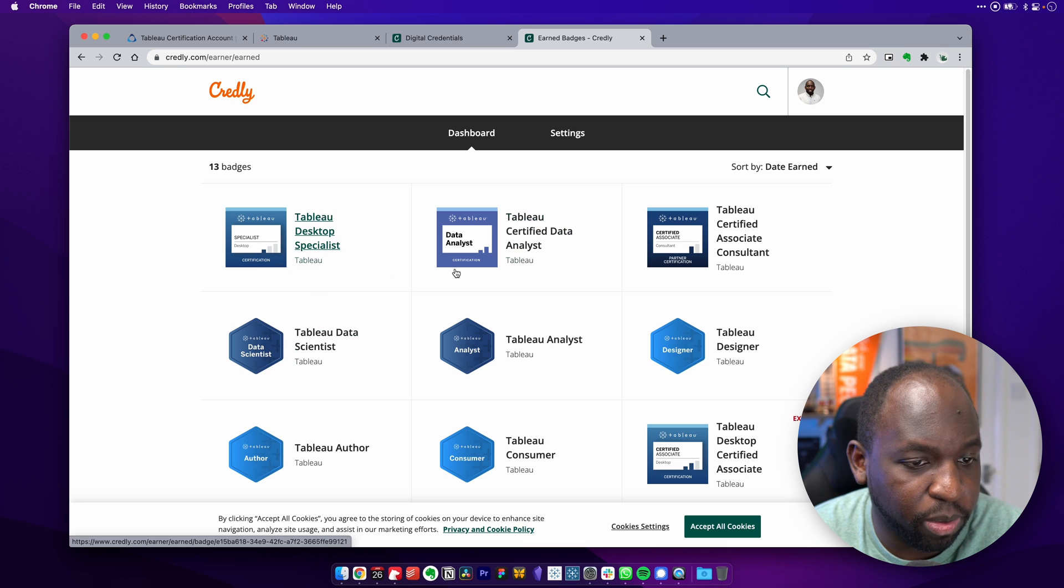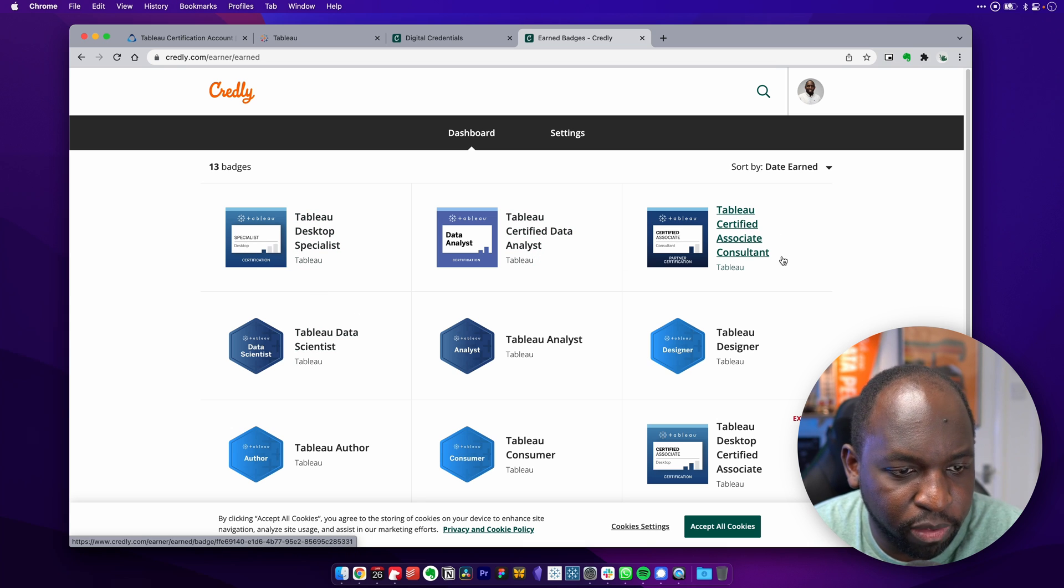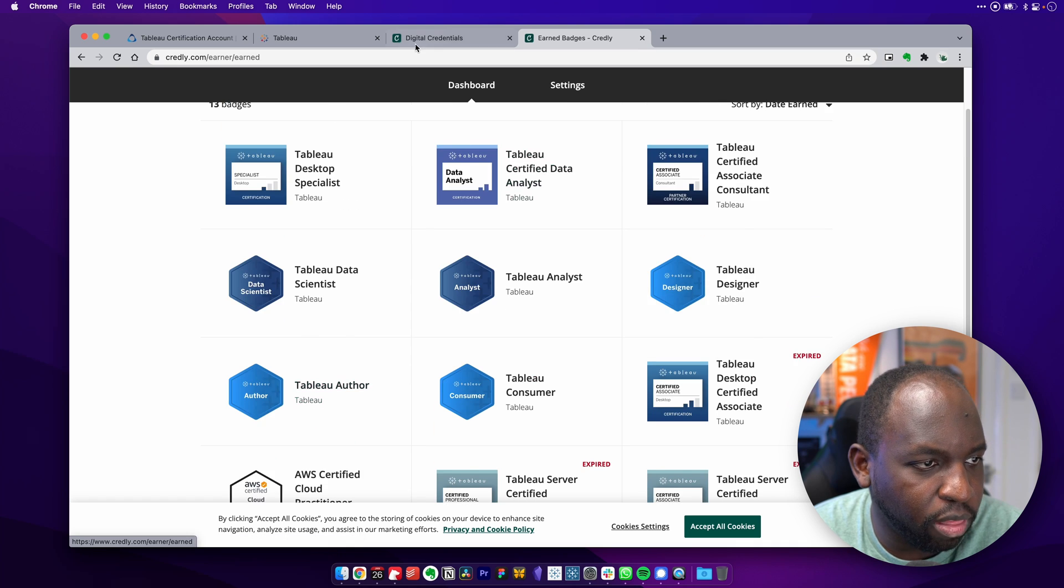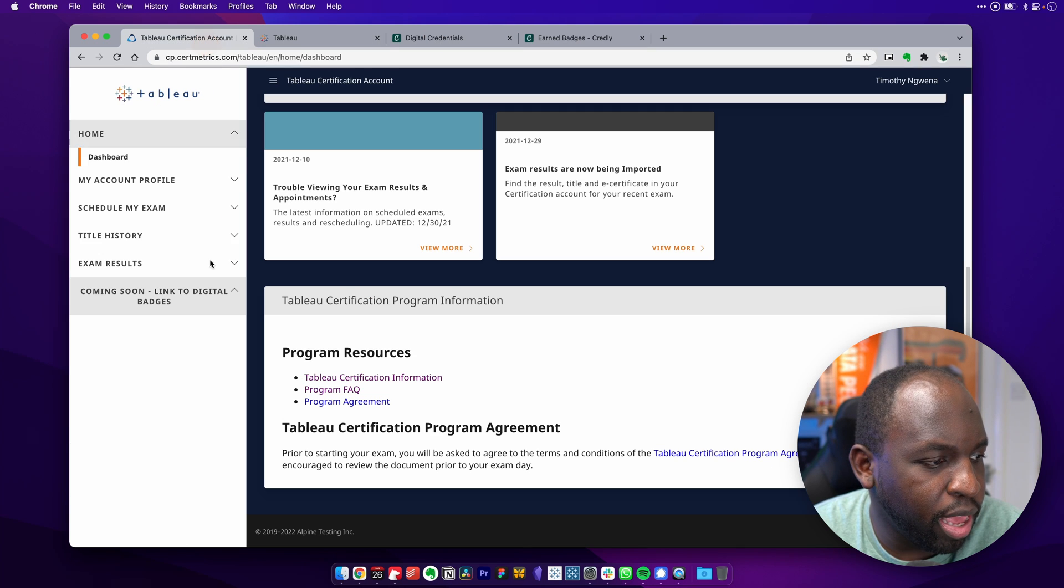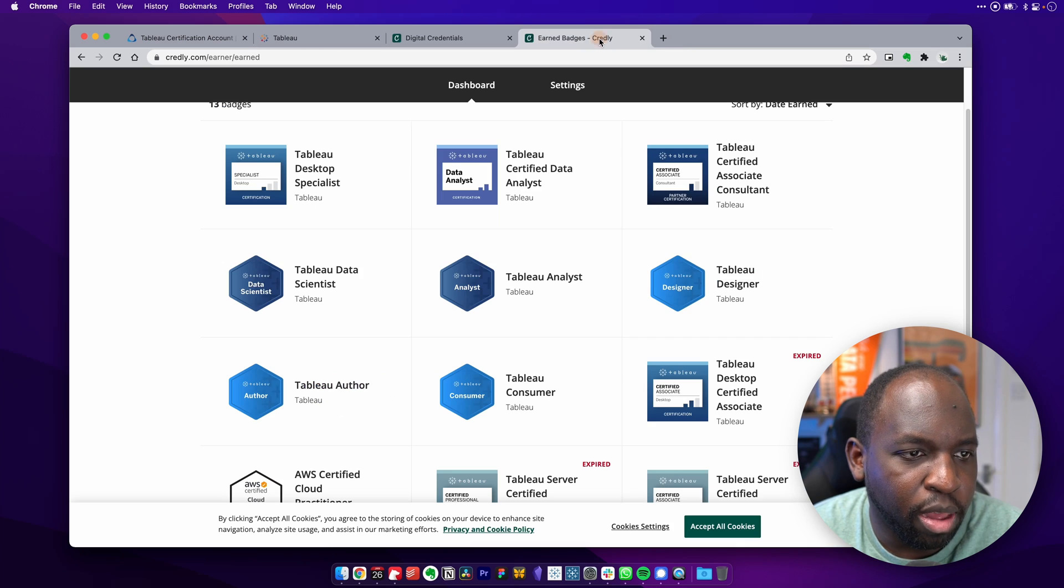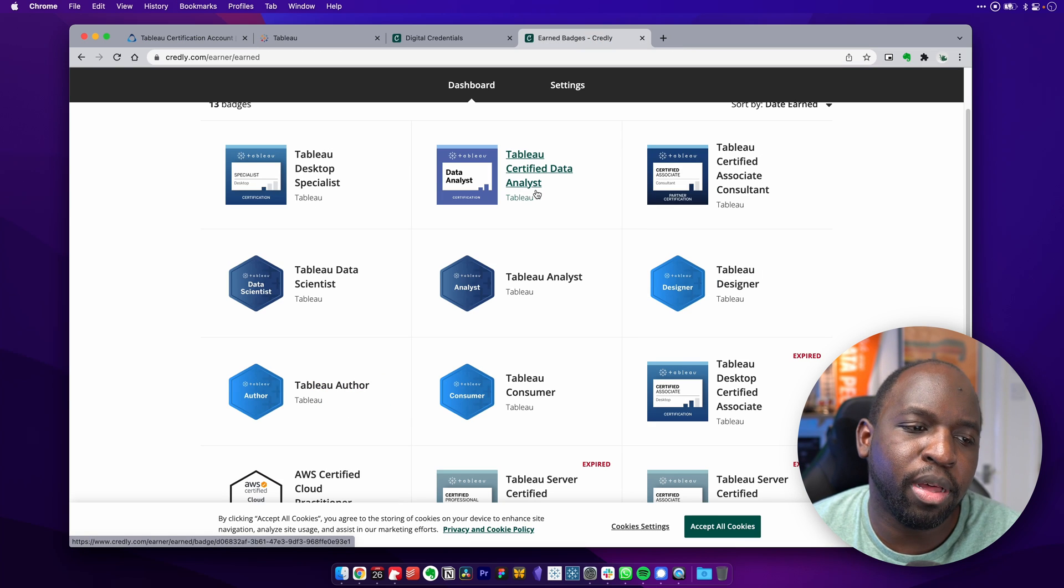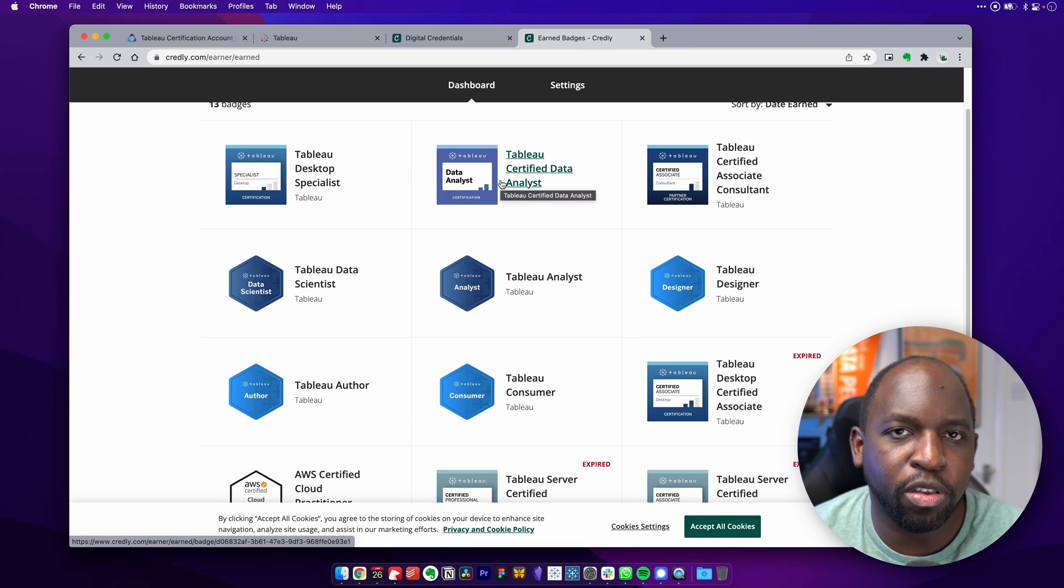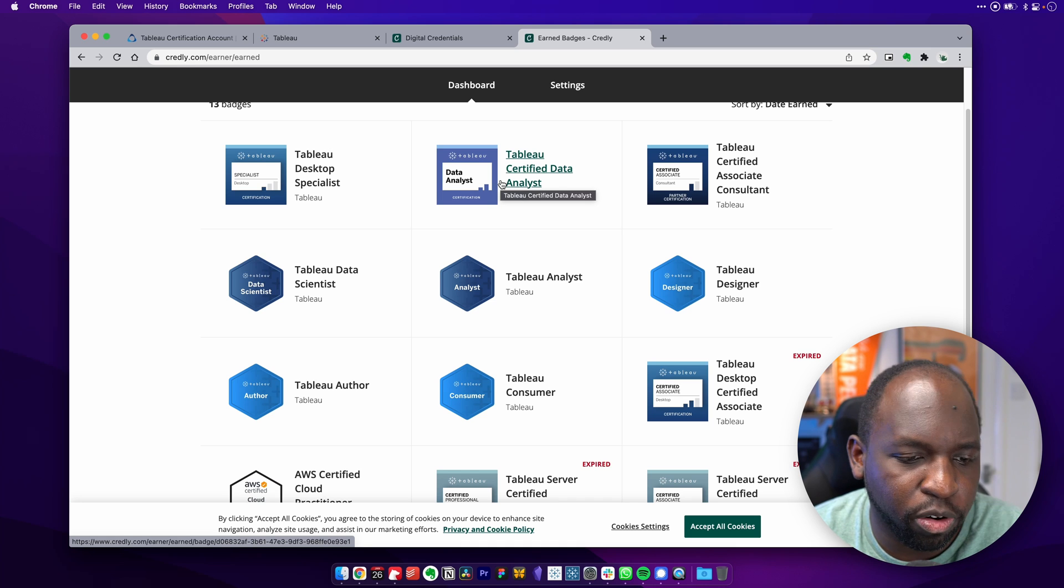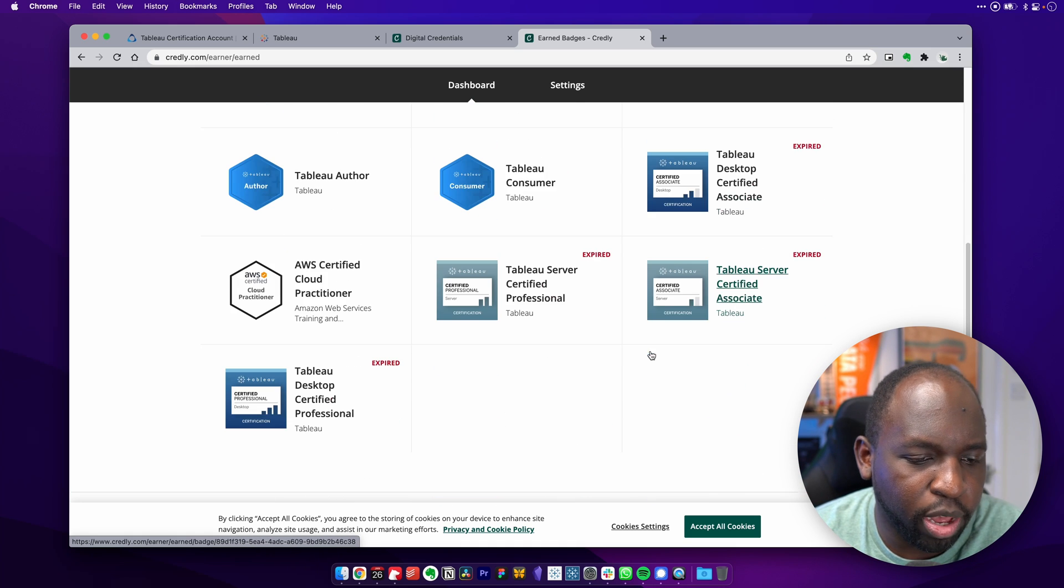So I've got specialist certified data analyst, certified associate. So even though this website here says you can link these badges soon, my badge has already turned up under the certified data analyst exam here. So as long as you're using the same email across your exams, this should generally work.